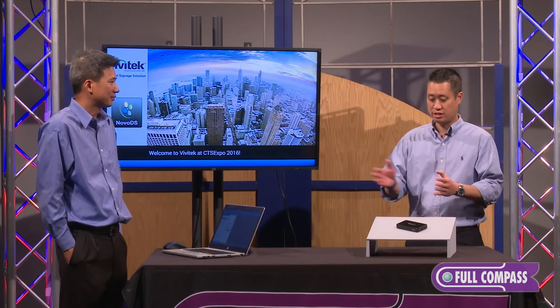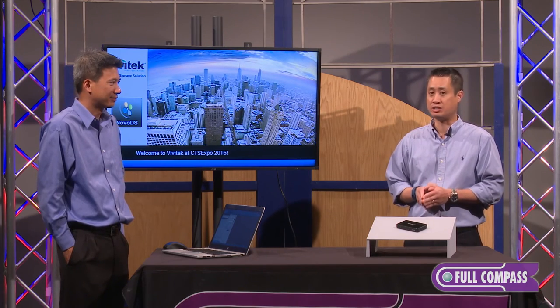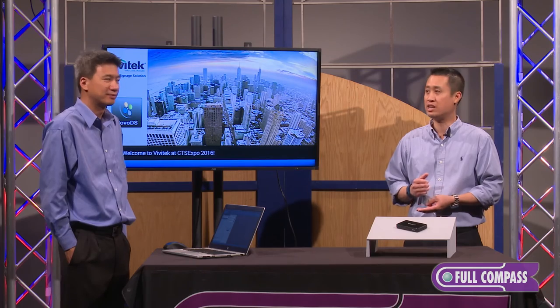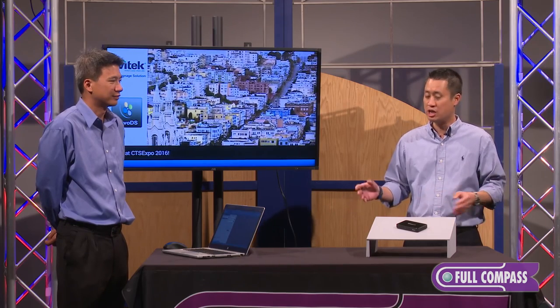This product, Novo DS, is great for K-12 space, higher ed, and corporate market. There's a lot of monitors and panels being installed throughout hallways.